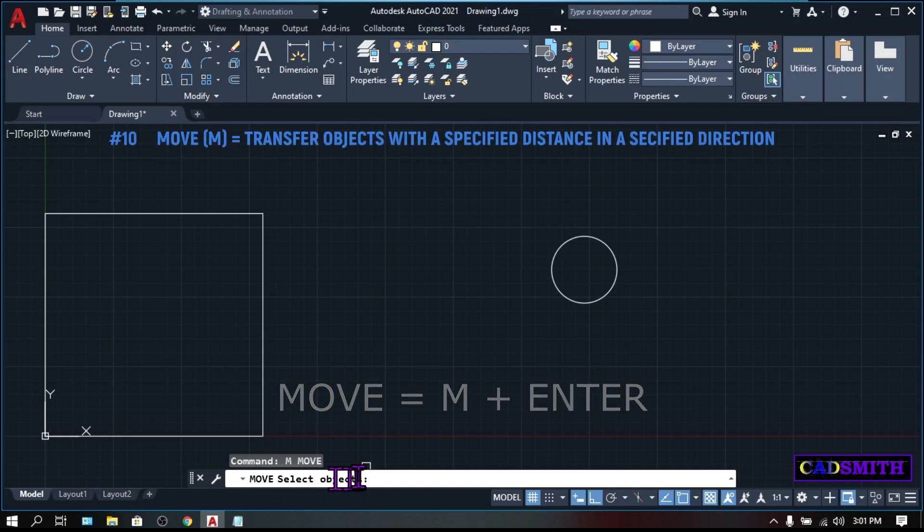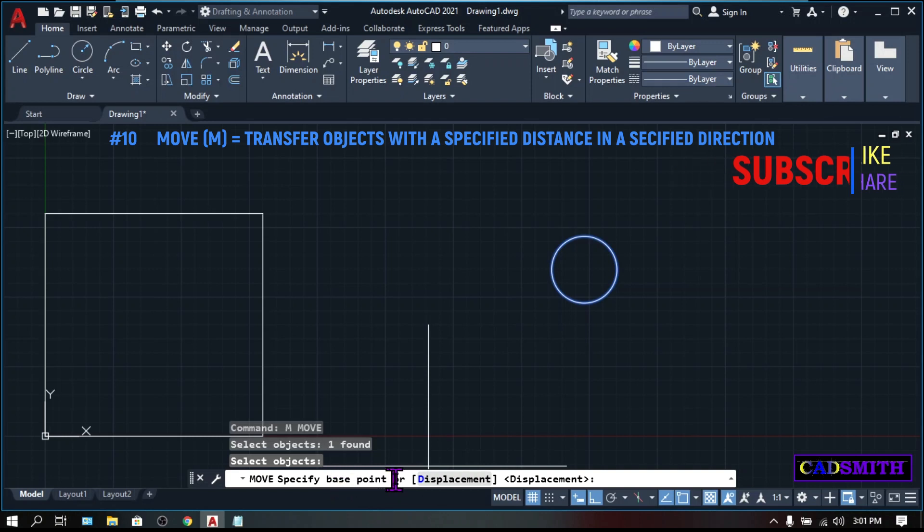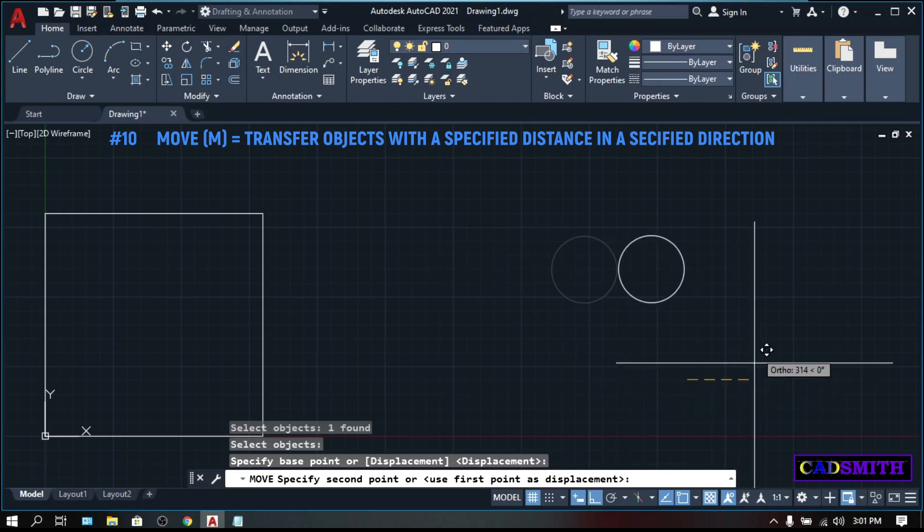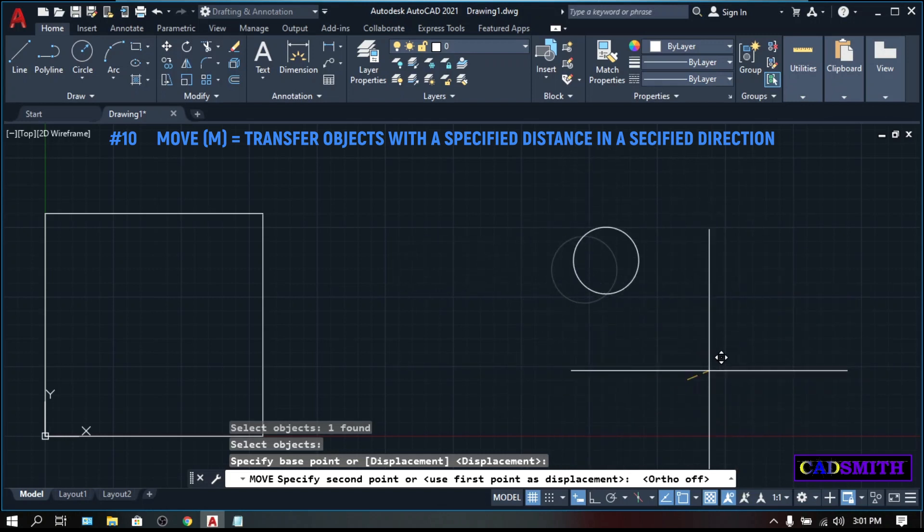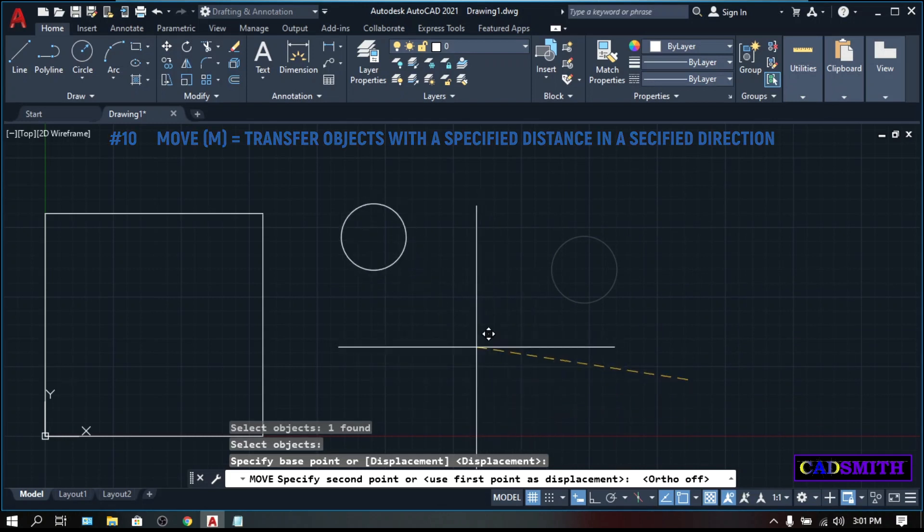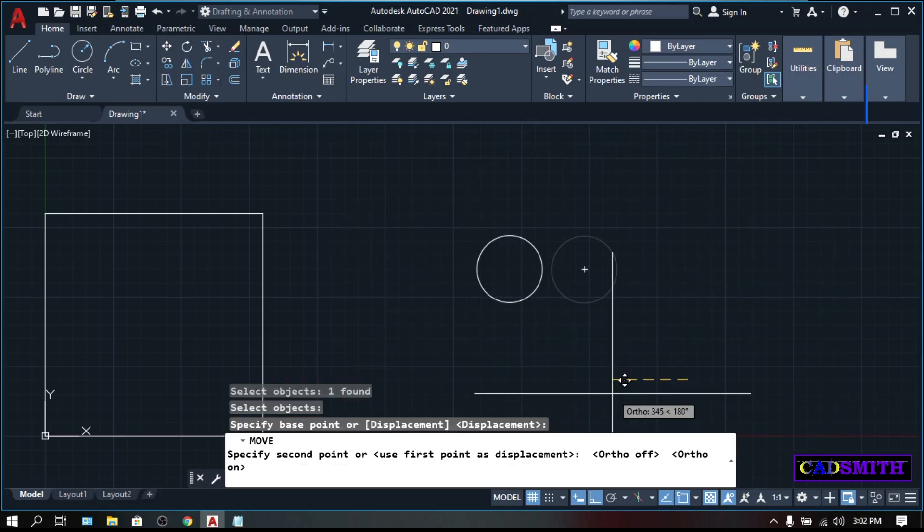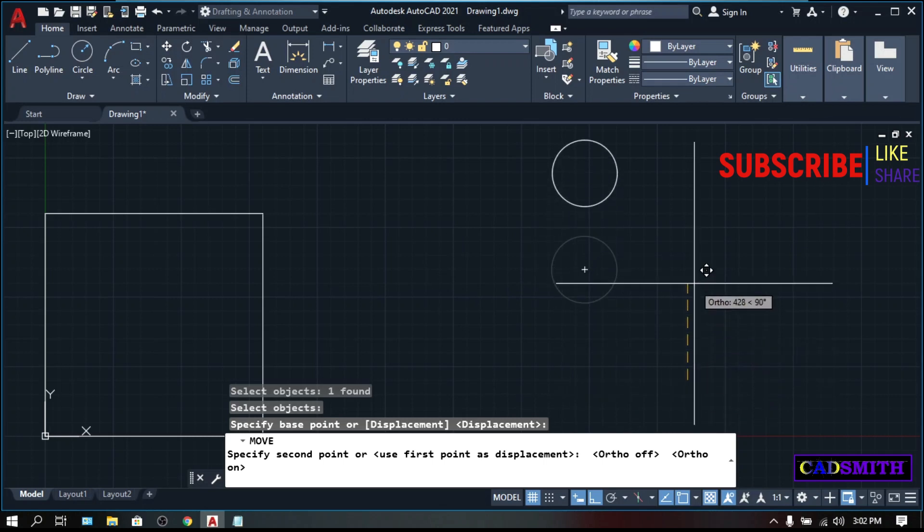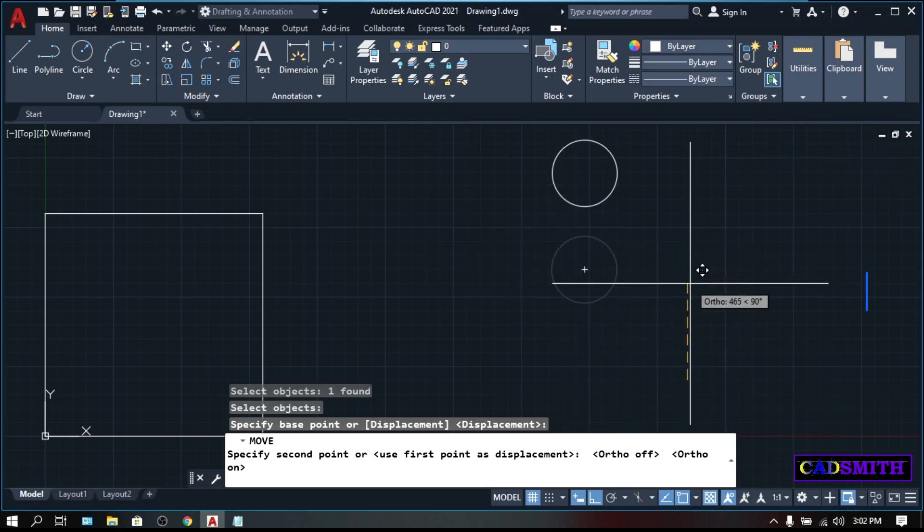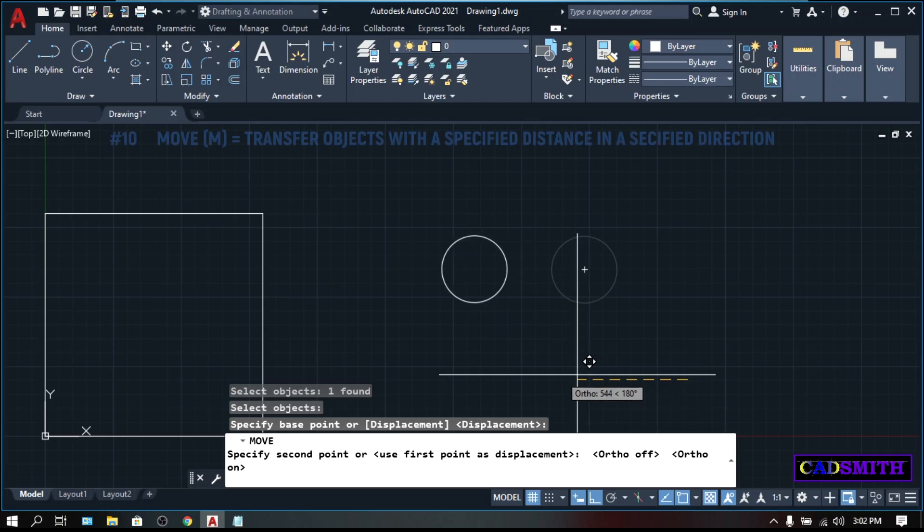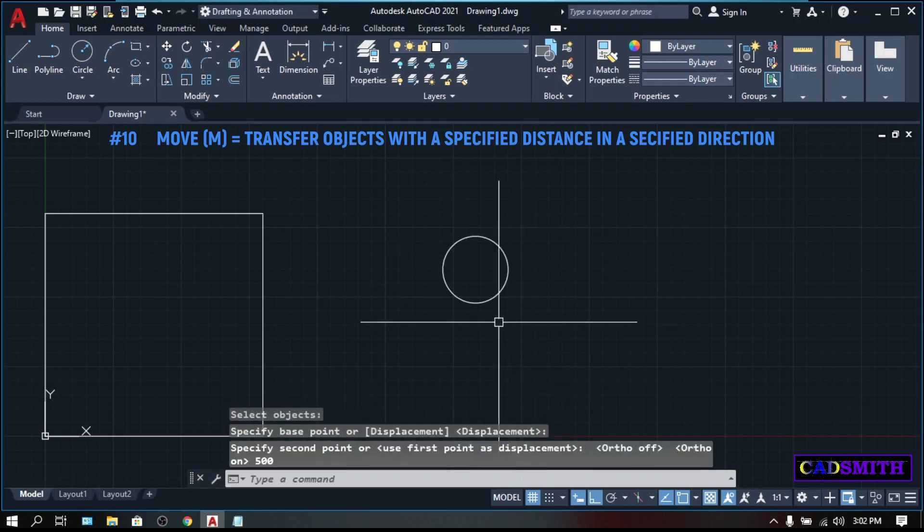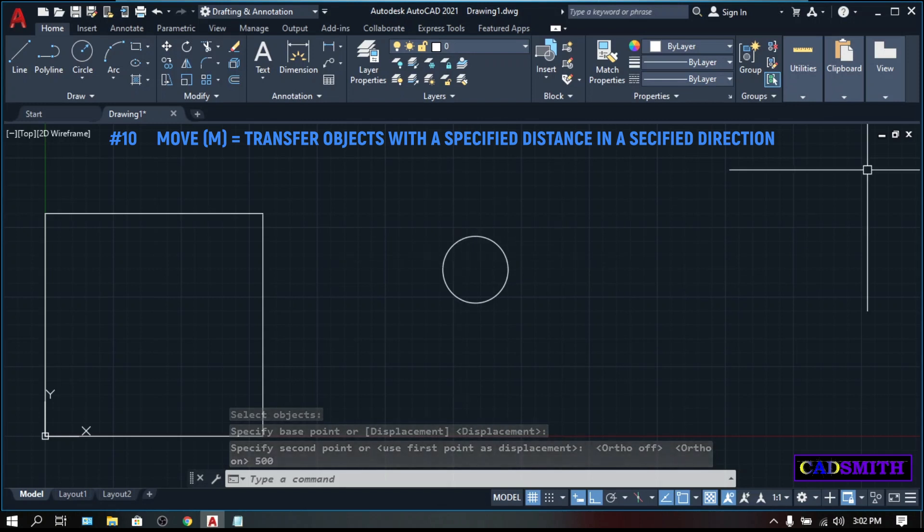On the command line, select Objects. Let's say this circle. Specify base point. You can pick anywhere on the object itself or you can type outside the object. And as you move your pointer, your object will also move. You can pick randomly anywhere you want on the screen or you can move with a specified length. Position your mouse anywhere, press your F8. But for now, let's position our mouse on the left, then type the desired amount, let's say 500, enter. Then your object will move 500 millimeters away from the original position.